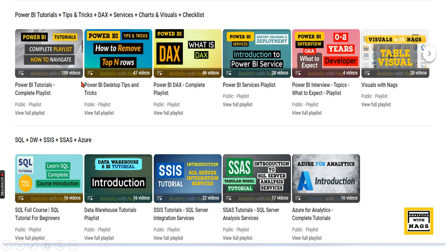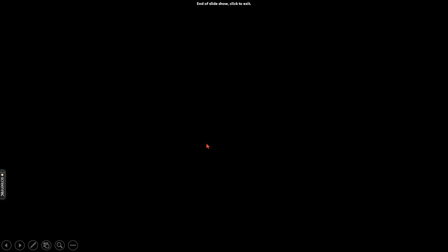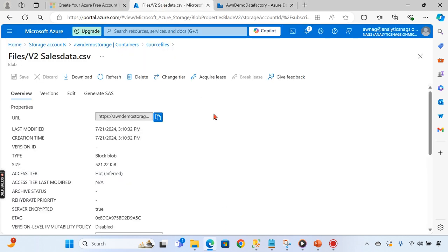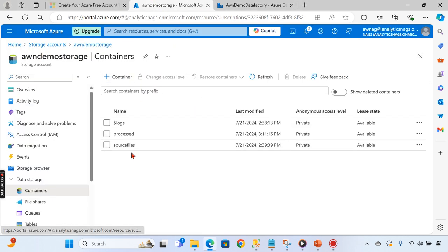This channel contains free content covering Power BI, MSBI, fundamentals of Azure, Skill Server, and the Data Factory playlist. Please utilize this free content and share the channel with your friends and colleagues. Let's begin.